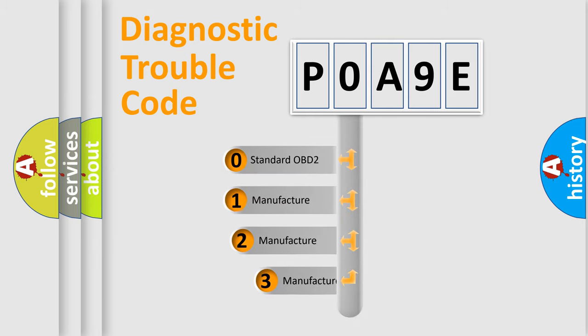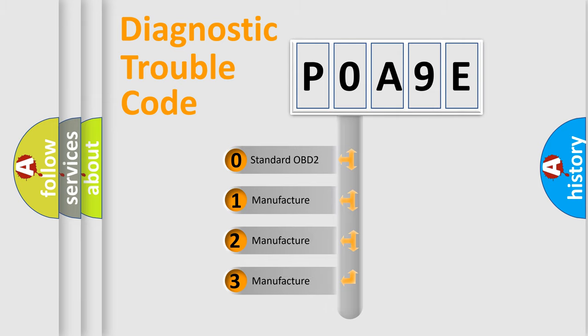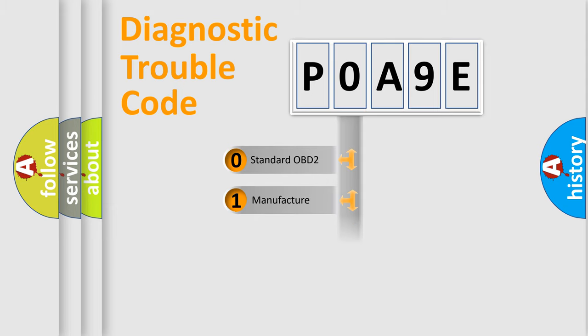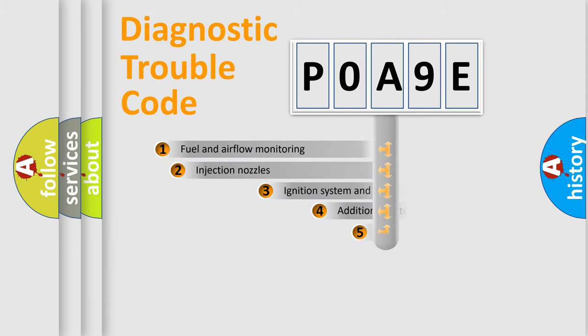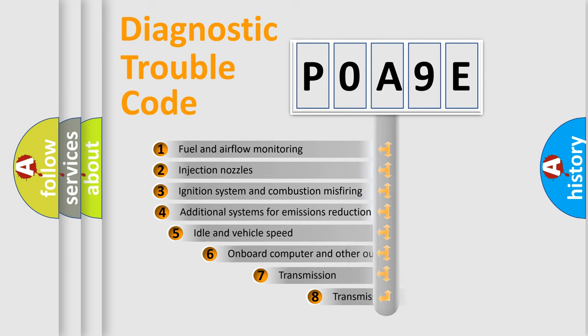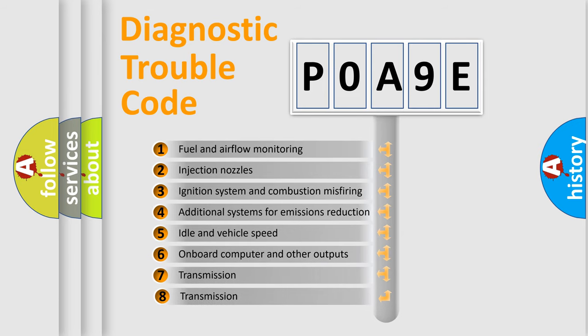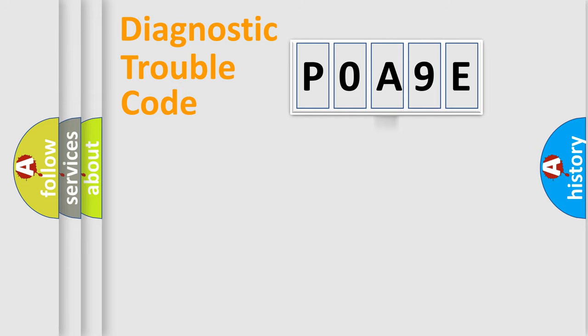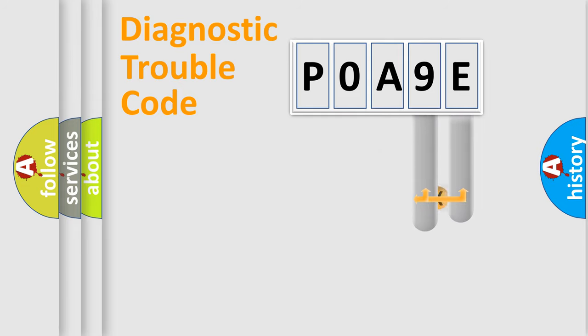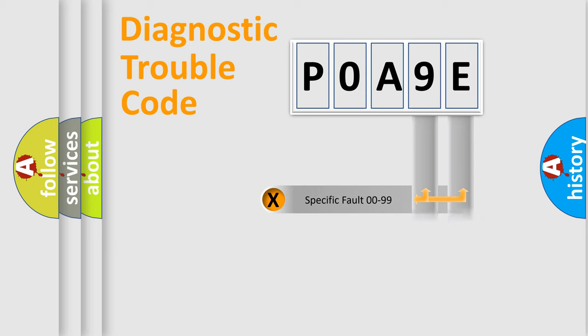If the second character is expressed as zero, it is a standardized error. In the case of numbers 1, 2, 3, it is a manufacturer-specific expression of the car-specific error. The third character specifies a subset of errors. The distribution shown is valid only for the standardized DTC code.